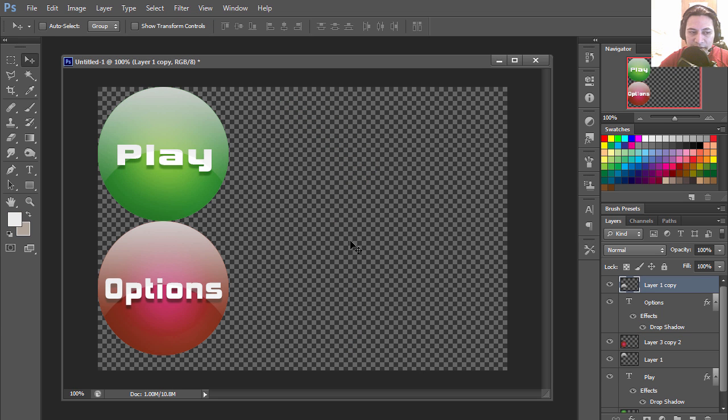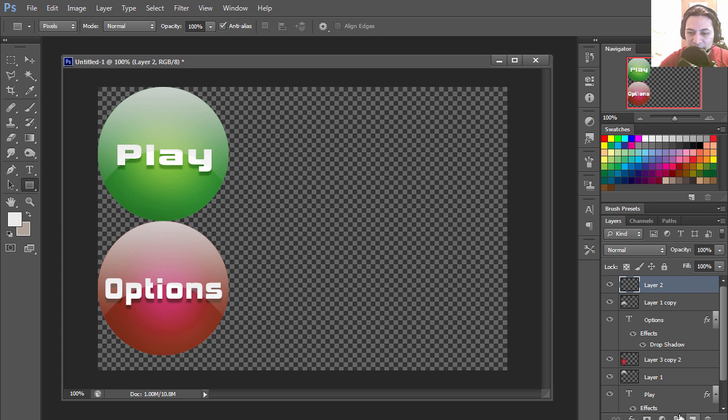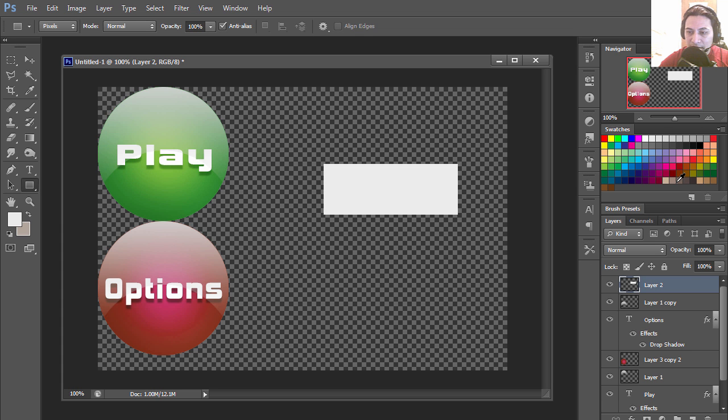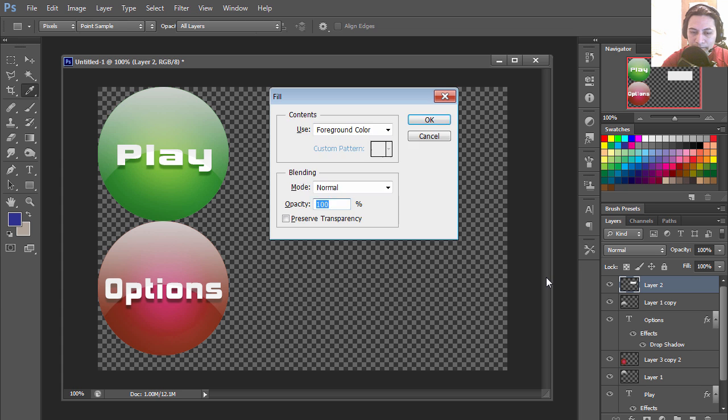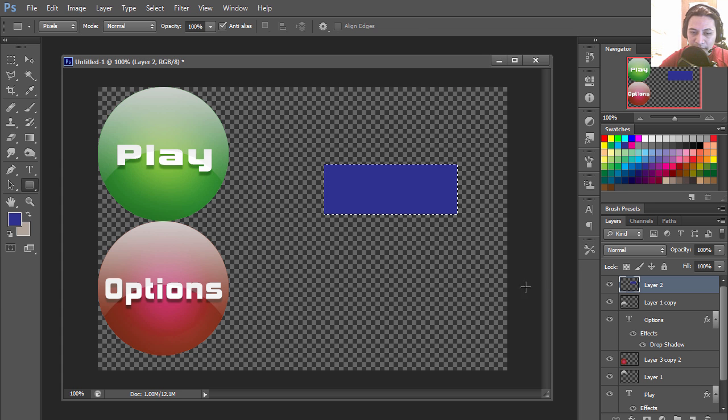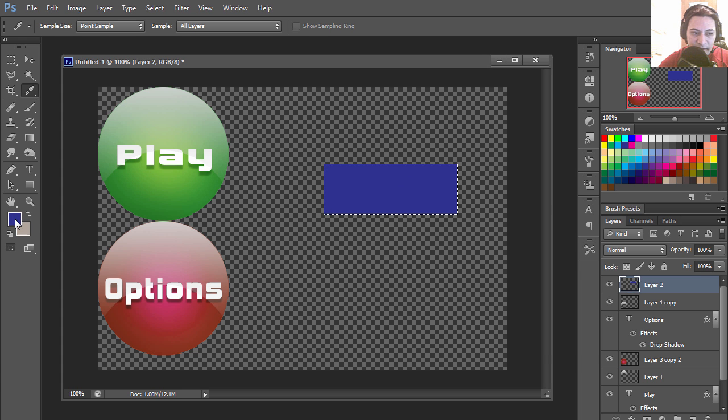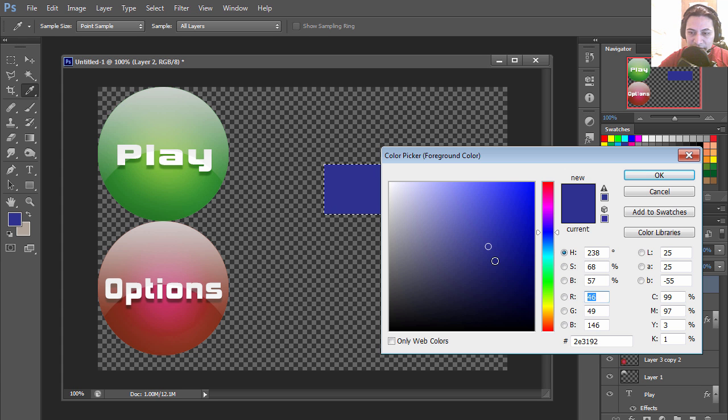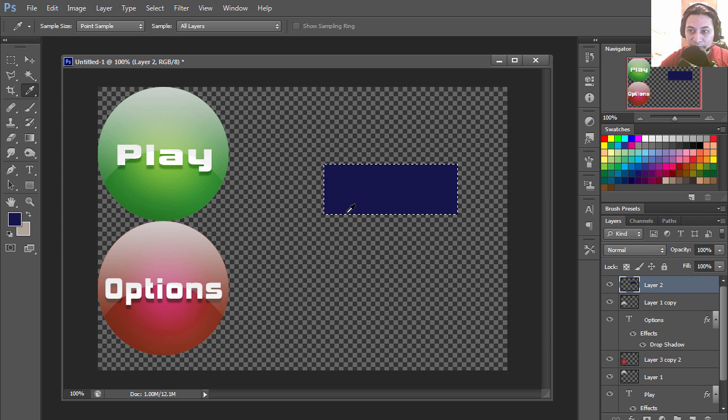All right, so let's do the same thing for a different kind of button. Let's select a rectangle and fill this out with, let's try blue. I think that blue is terrible, let's make this super dark, kind of purple.